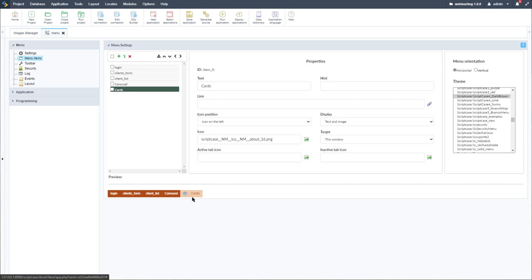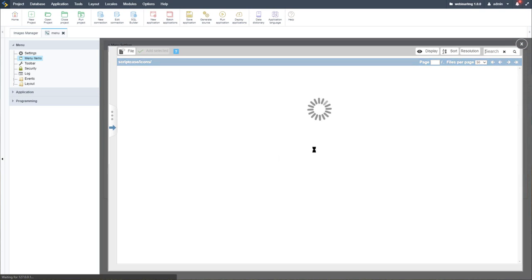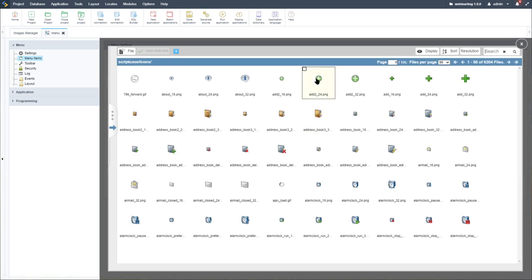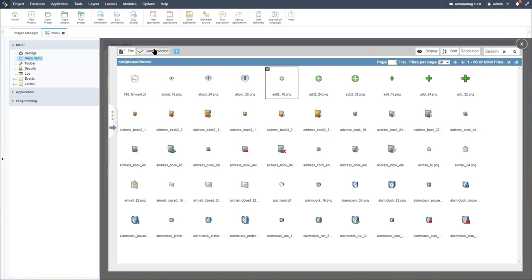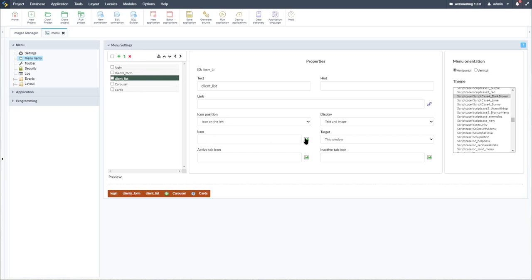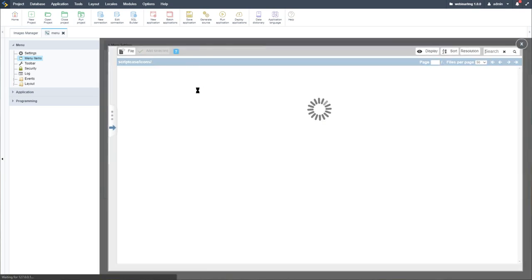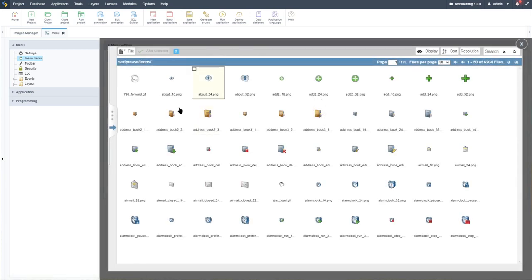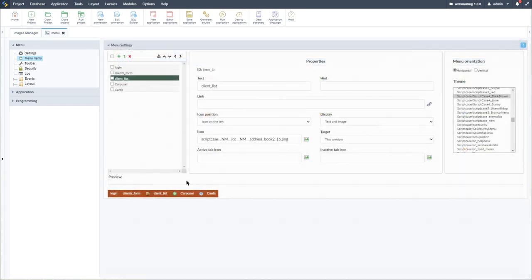Within the menu, we have the option to add icons to each menu item, which we can select using the Scriptcase manager. If I add one, we'll see that the icon is added. This would be the typical way of doing that.